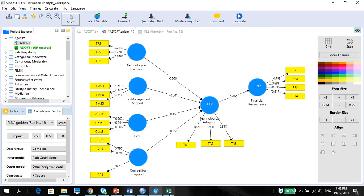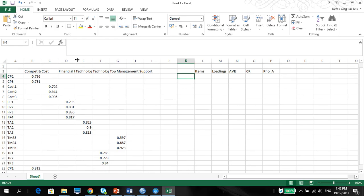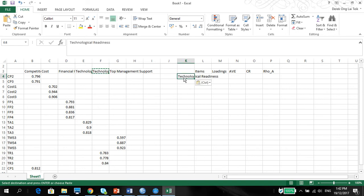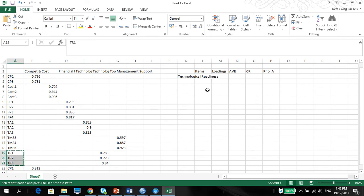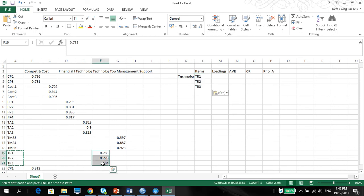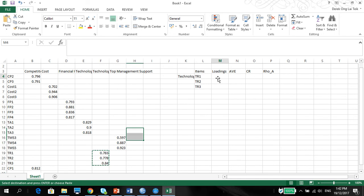What was it again? Technological readiness. You can just copy, paste here. You can talk about the loadings for technological readiness, which is the TR1, 2, and 3. You can copy here. Just put in the items. We'll put in the loadings later on. You can put it now if you want. Copy and paste.